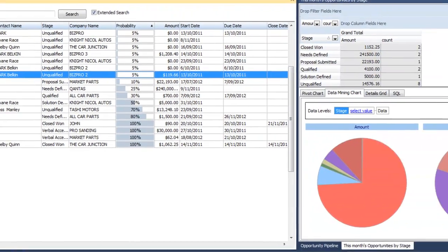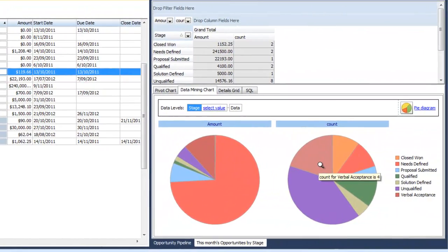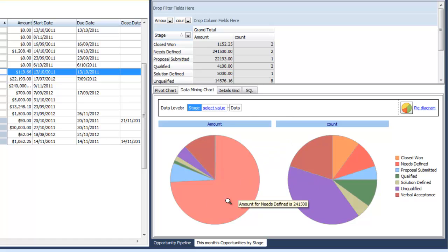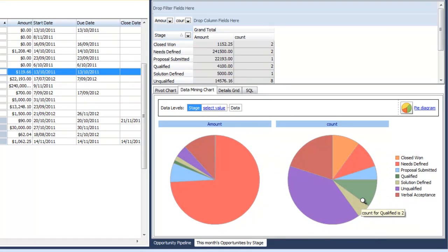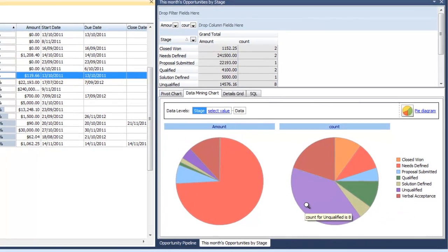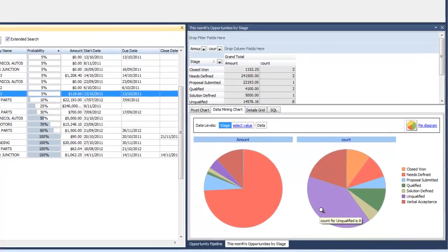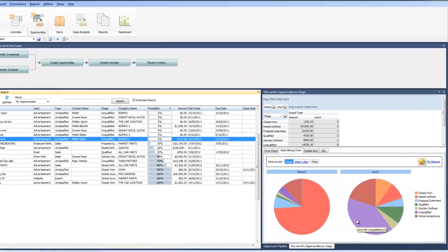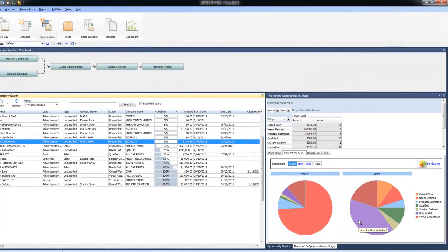You'll also notice some of our dashboard reporting over here where I can see at a glance where our opportunities currently sit both by the dollar value and the pure number of opportunities within a stage. These reports and dashboards can all be customized and changed to suit your requirements and can show more or less information depending on what you need.